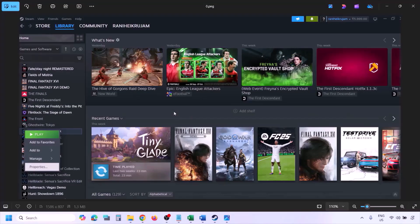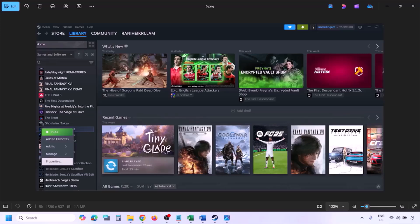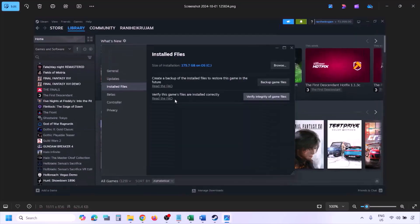The next step is to verify the game files. Go to Steam, click Library, right-click the game, select Properties, go to the Installed Files tab, and click Verify Integrity of Game Files. Once verification is 100% complete, launch the game and check.